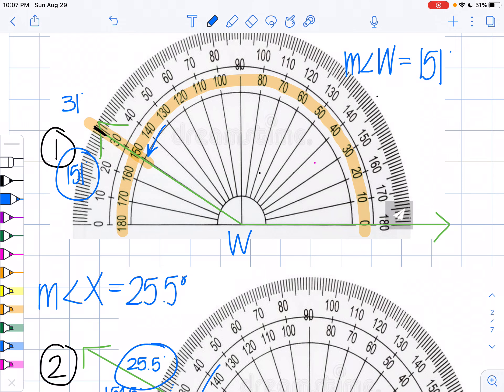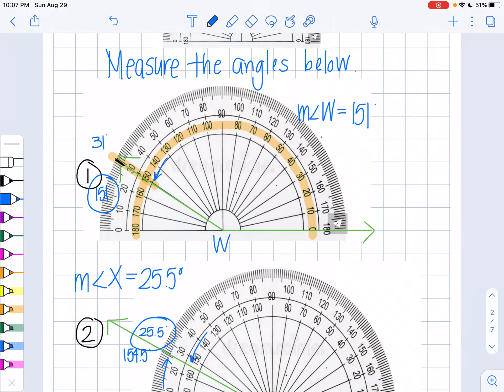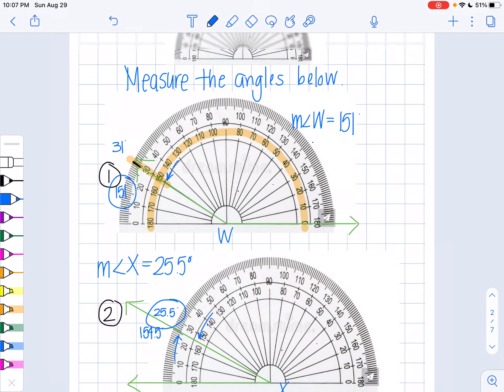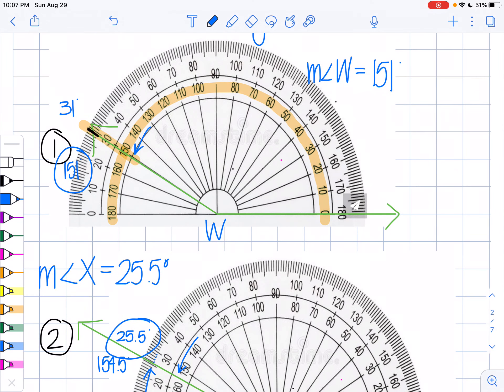Let me know if you have any questions about angle measures or different types of angles. Good luck!